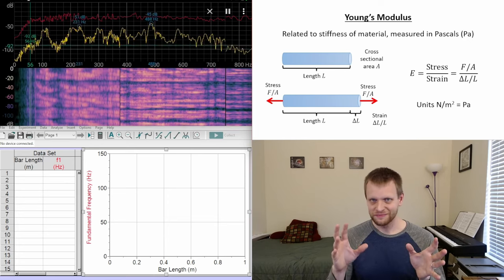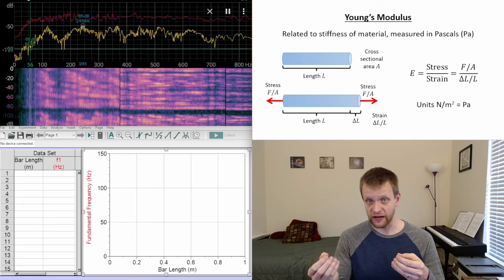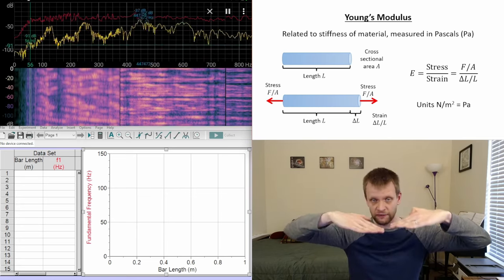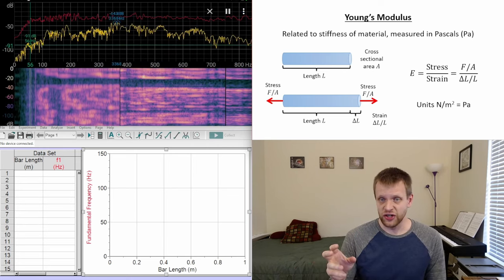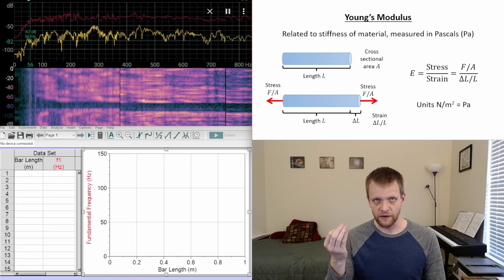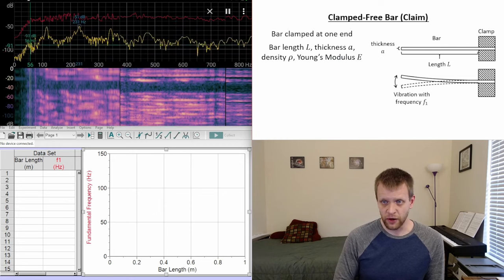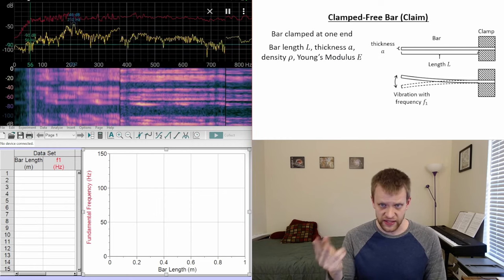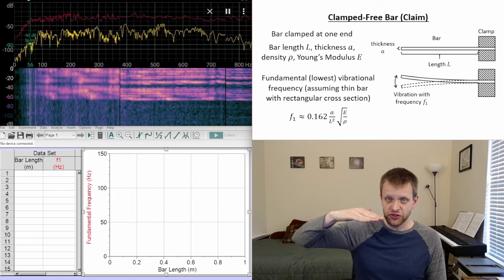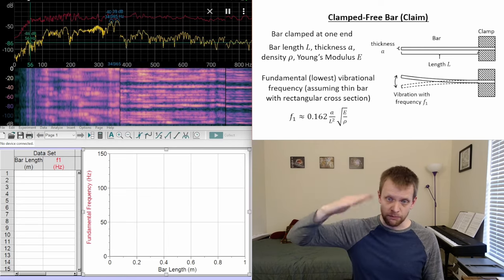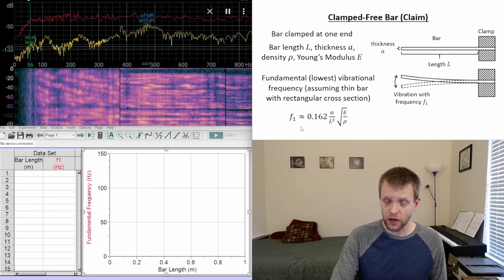Young's modulus is very important in things like structural engineering — if you're making a building where beams have loads applied to them, this becomes critical to make sure the building won't fall over. So that's the basic idea: it's related to the stiffness of the material. Back to our clamped-free bar — we've got the bar length, thickness, density, and Young's modulus. The claim for this system is that if I flick the end of this bar, the fundamental or lowest frequency vibration generated, assuming a thin bar with a rectangular cross section, is approximately given by this equation.